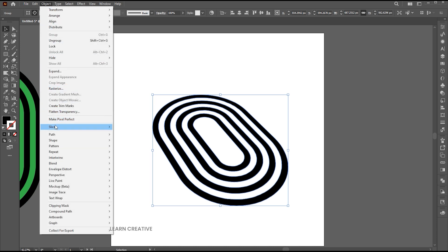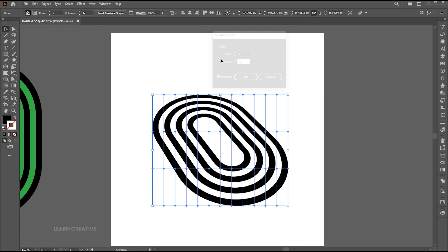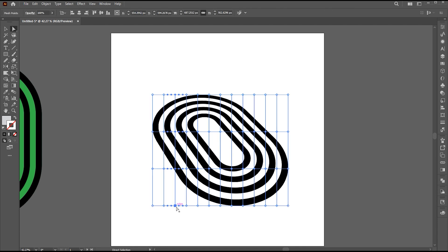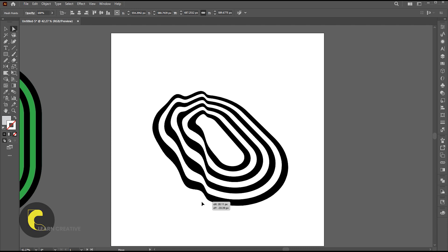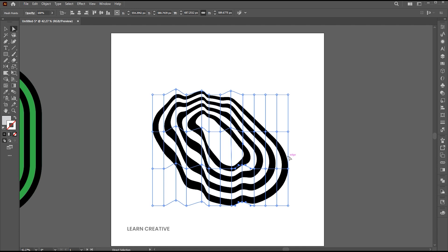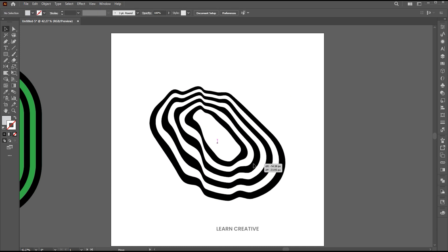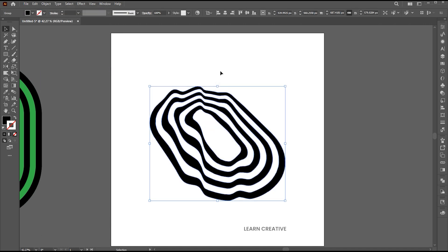Select and go to the object menu, envelope distort and make with mesh. Set rows to 3 and columns to 12. Go to the direct selection tool and follow along. Expand it. And that's it.